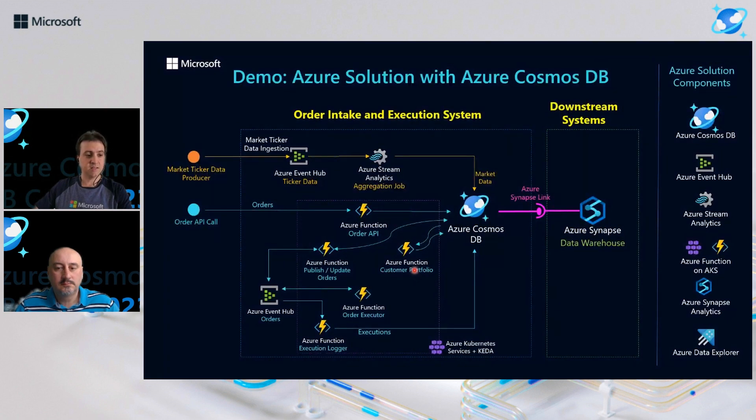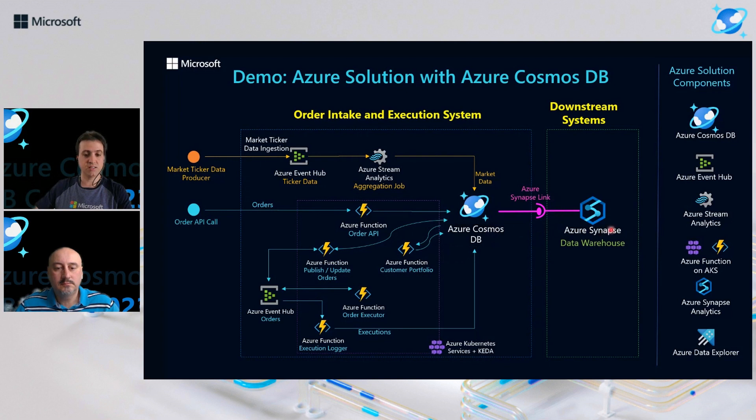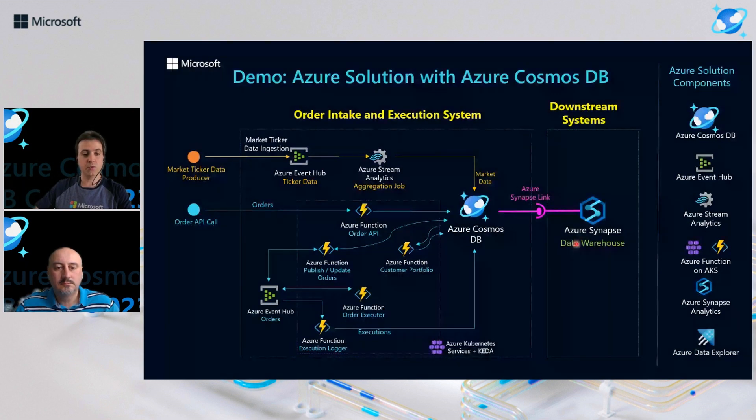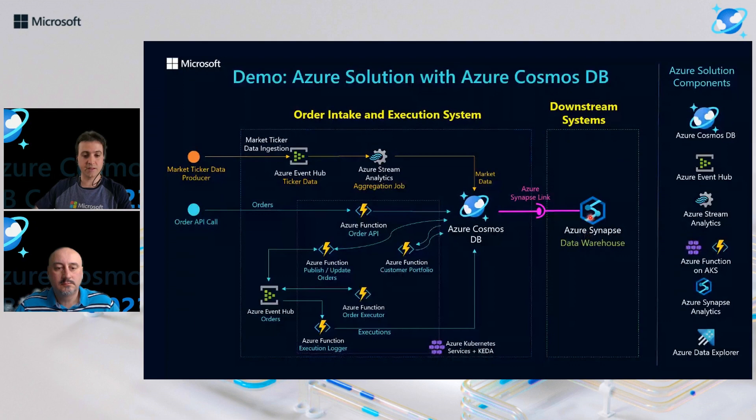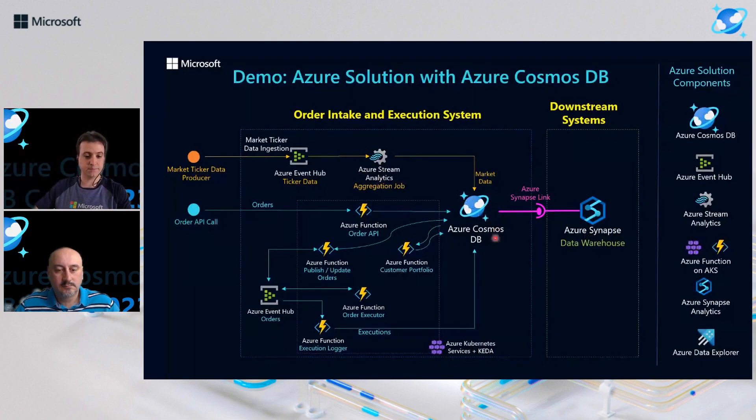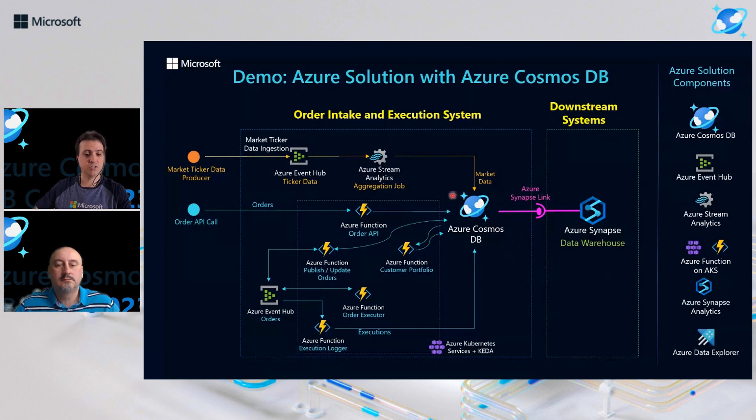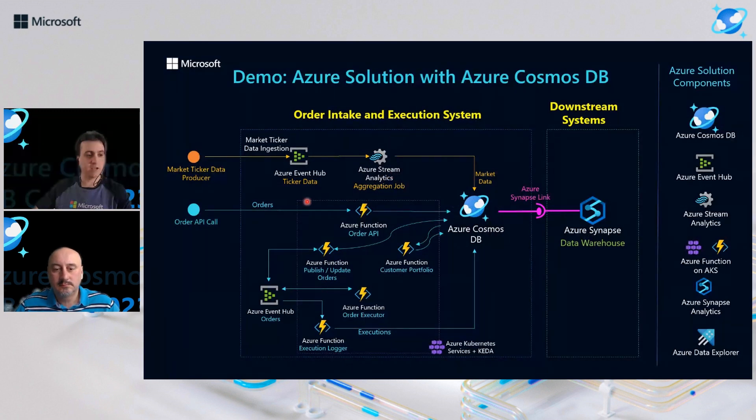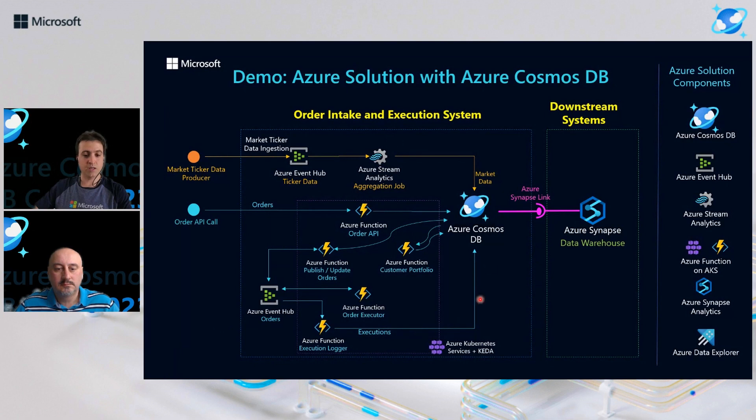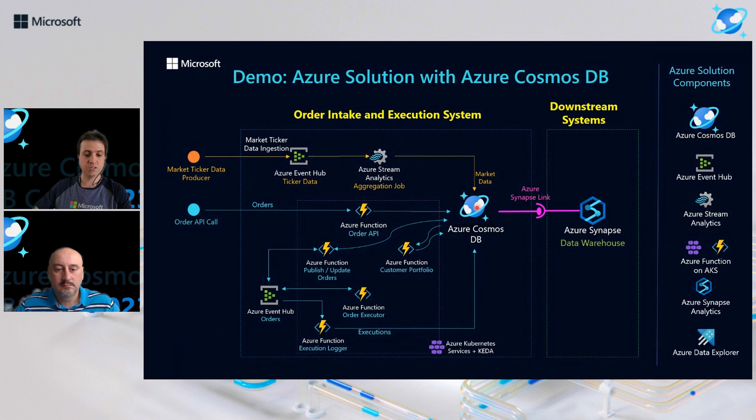And lastly here, you could leverage Azure Synapse Link for Azure Cosmos DB integration to enable near real-time analytics without impacting our source transactional system. And just to highlight here, all Azure functions are running on Azure Kubernetes services with KEDA, so either the application and the database are highly scalable.